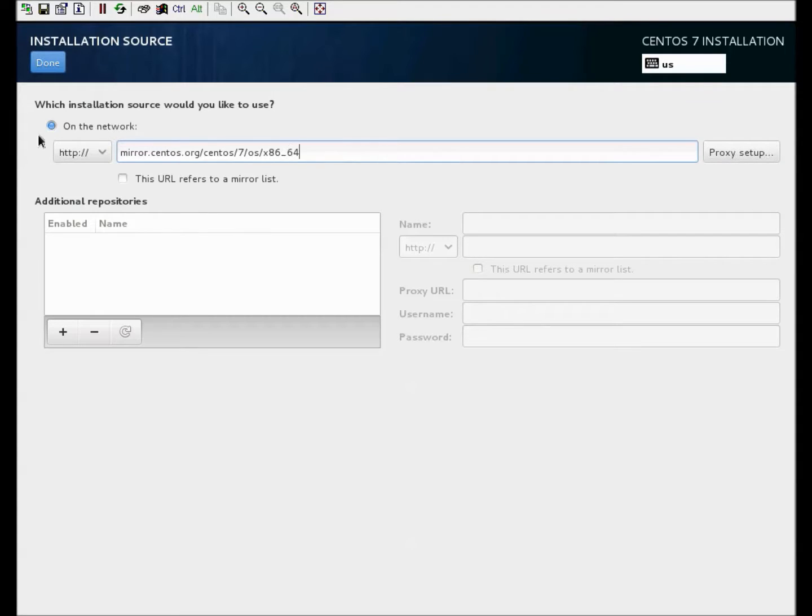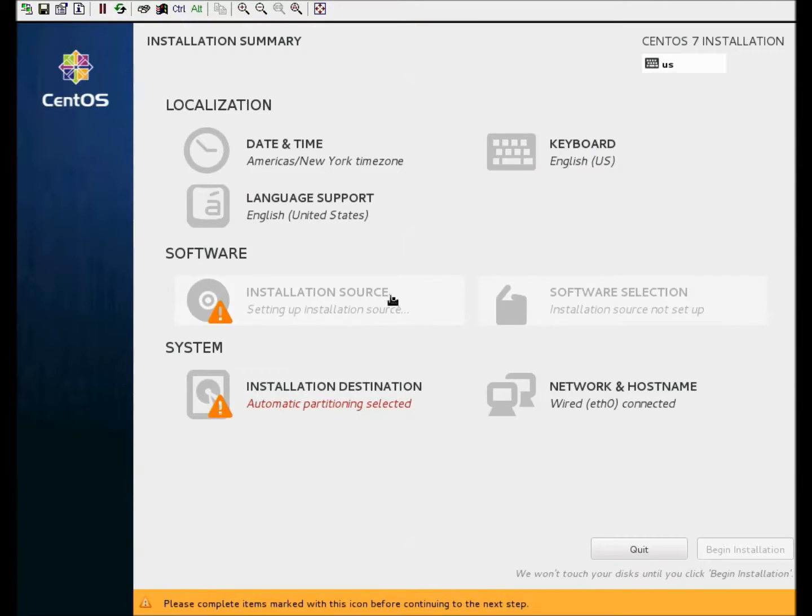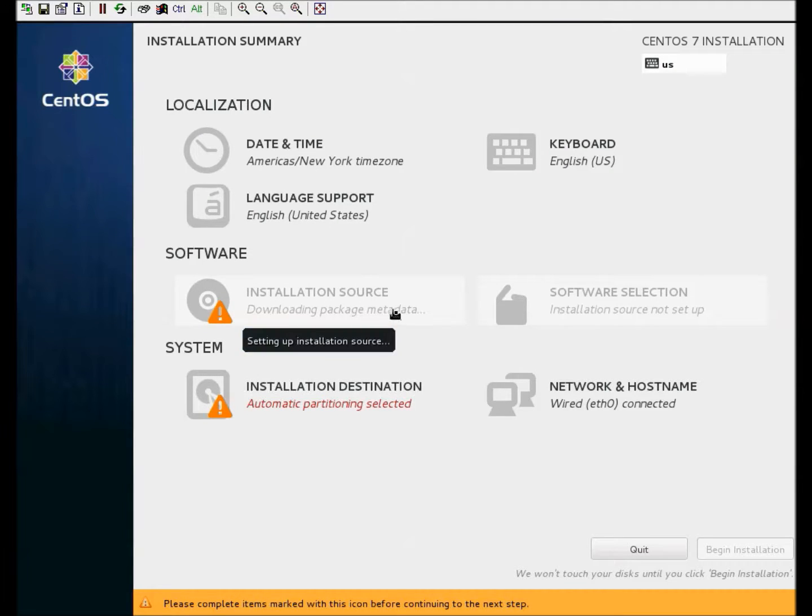Once you have that information put in there, hit done. And it's downloading the package metadata, which is a good sign.